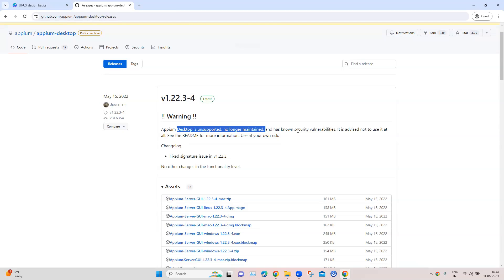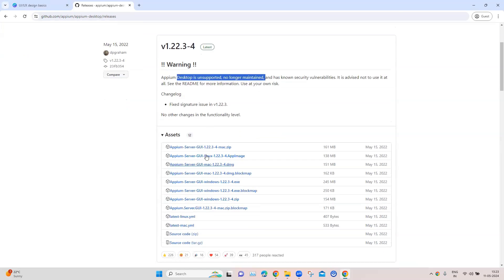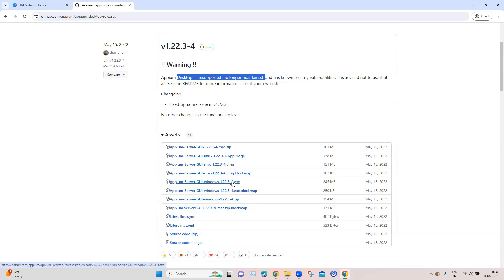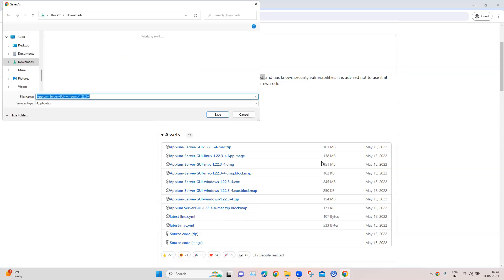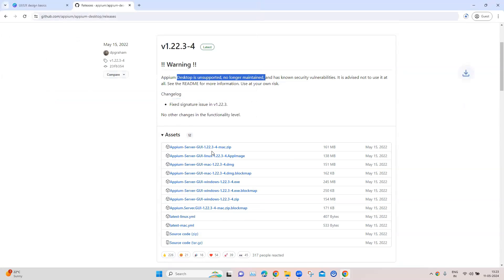So if you don't want to install it there is no compulsion to install it. As I said, it's just an optional thing if you want to work with the GUI rather than a command line tool. Now here you can see for different operating systems we have got different setups here, so we can go ahead and download it for Windows. Here you can see the exe, so I can go ahead and download this, I can save it here.